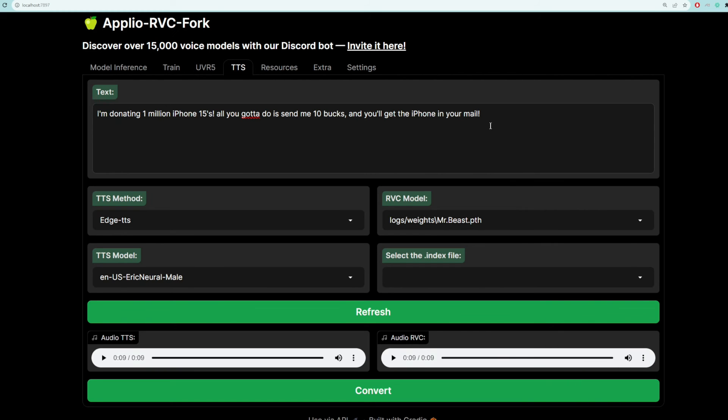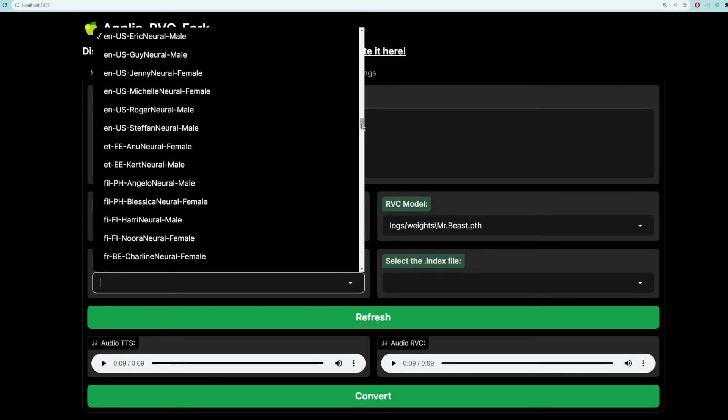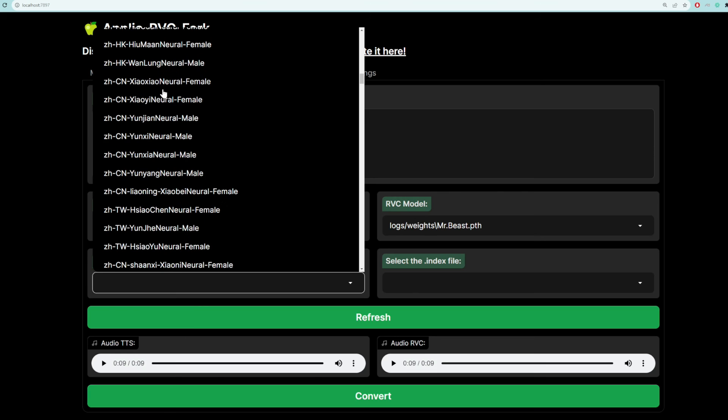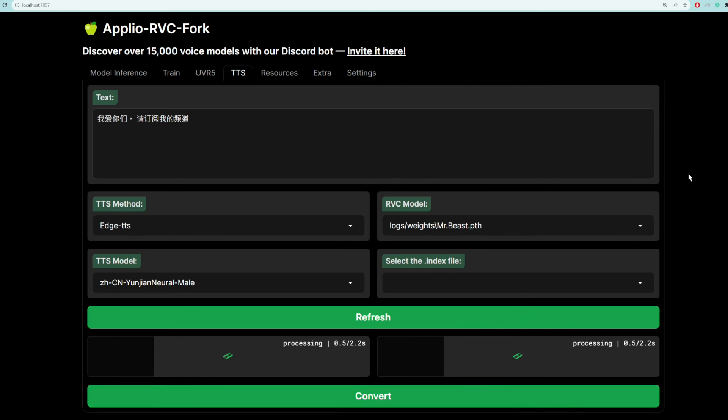Now for some fun, let's try to get MrBeast to say some Chinese. So I'm going to paste in some Chinese, and then we don't want this American called Eric now, right? We want a Chinese guy. So let's go to ZHCN, and let's pick Yunjian, and see if that works. So we'll click convert.